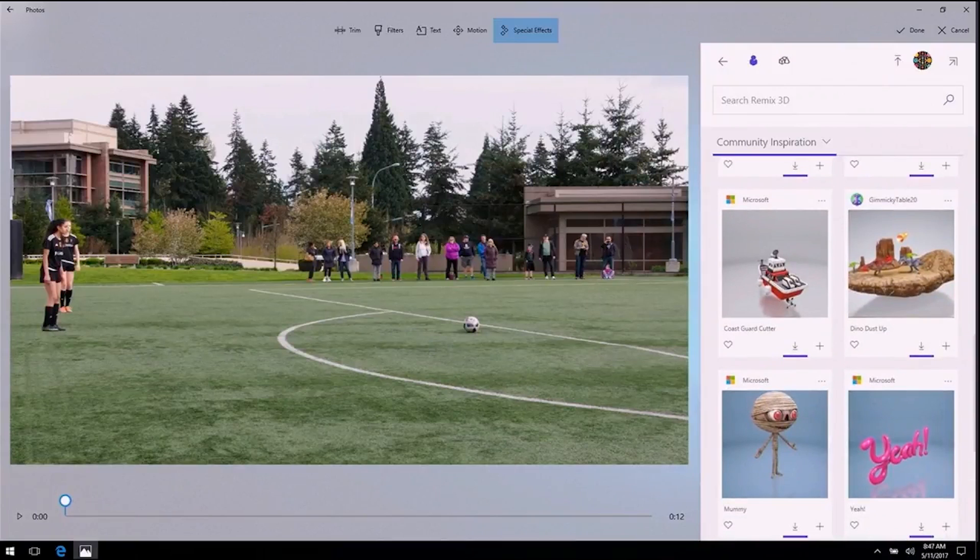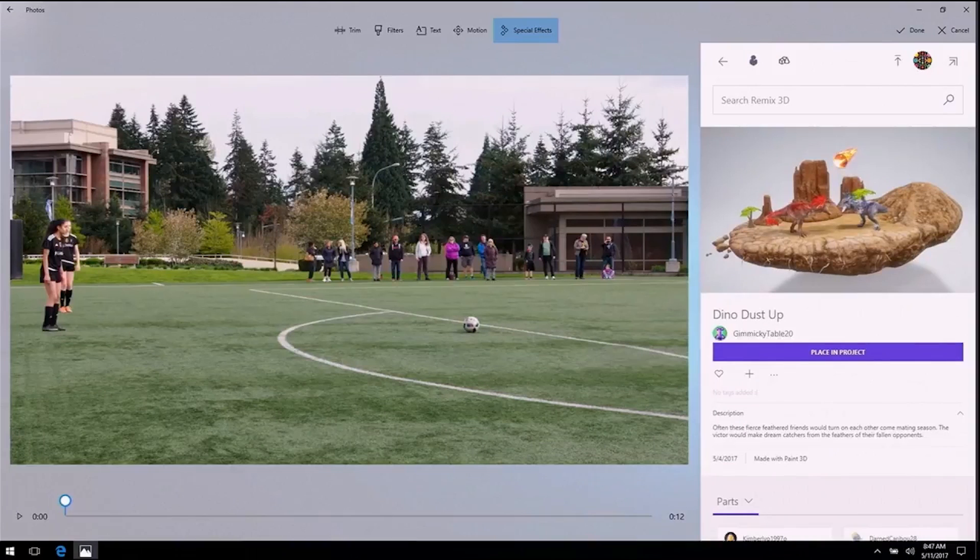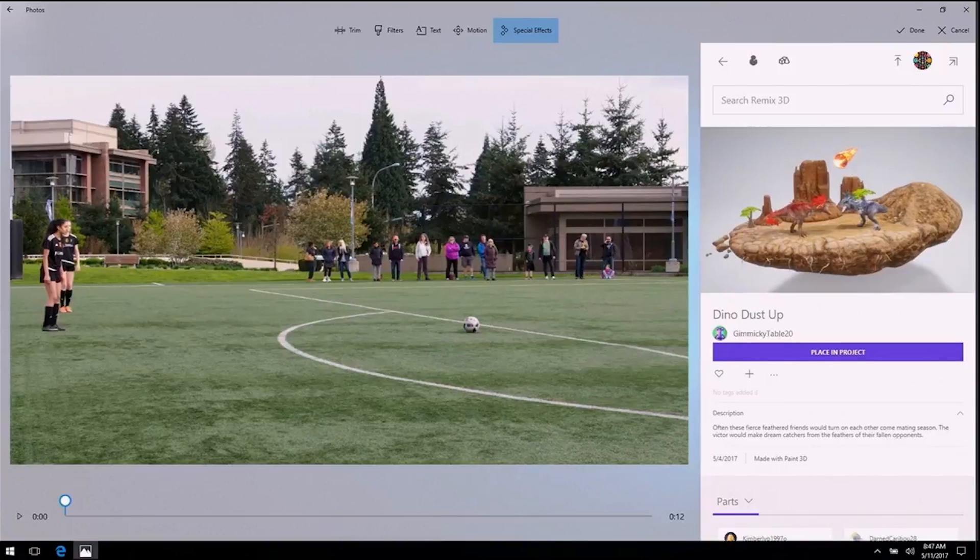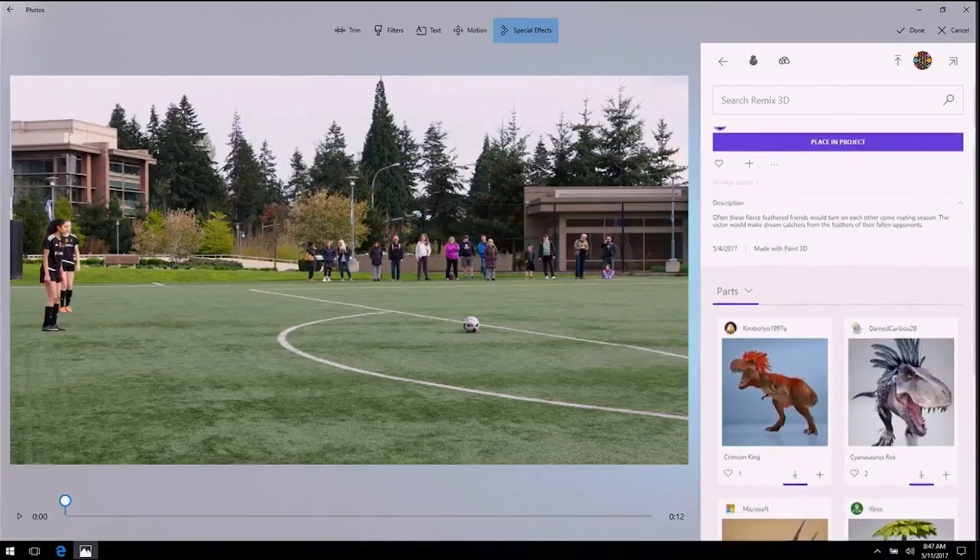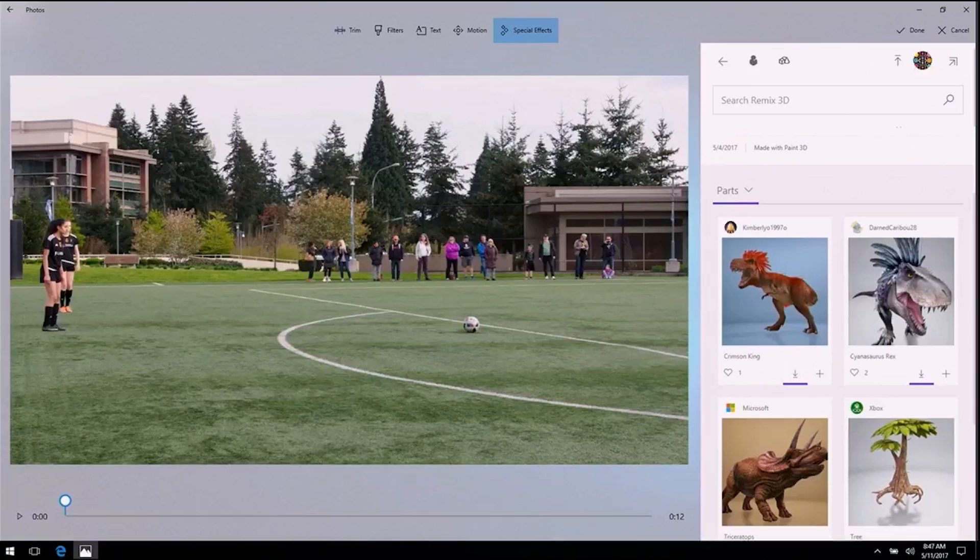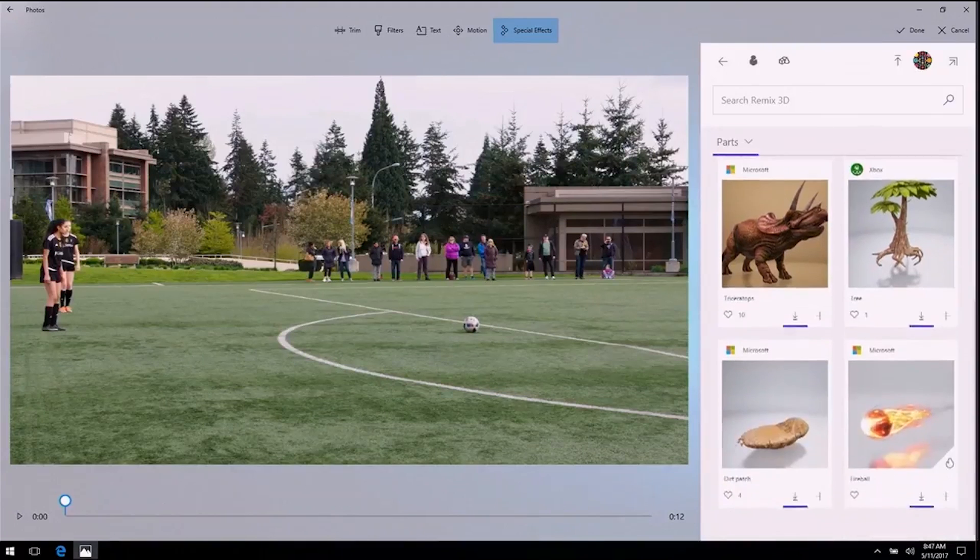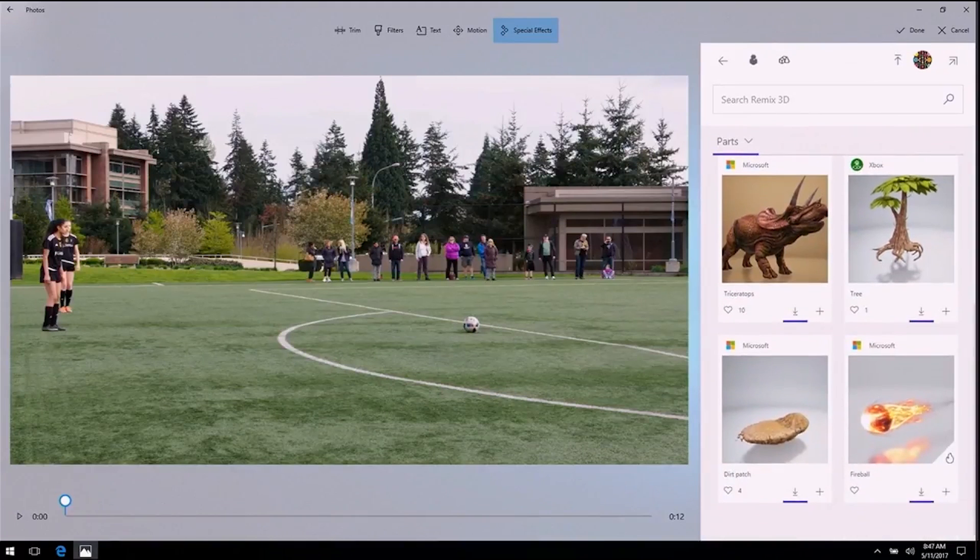So I came here to look for inspiration for that final clip. And there's this fireball here that's intriguing to me. Let's open it up and take a look. Okay, so this fireball is in a scene. And scenes are made up of parts. And I can see all the parts that make up that scene, as well as their creators, and I could use any part as a starting point for my creation. And thanks to a new feature of Remix 3D, the original creators will get credit any time I build something new.